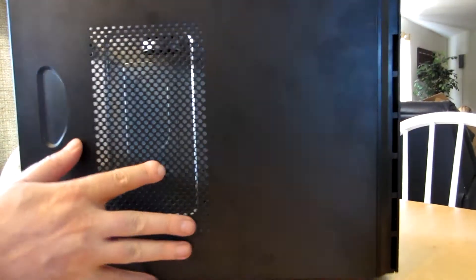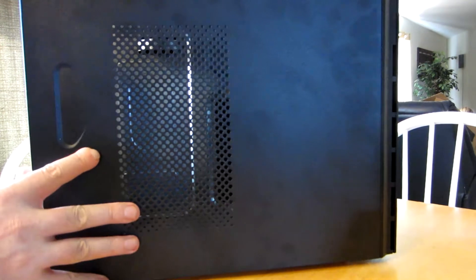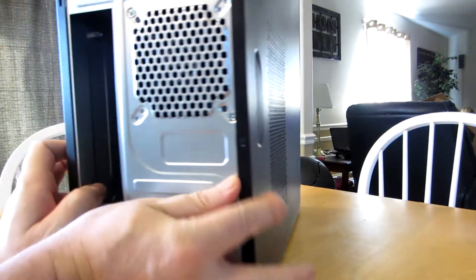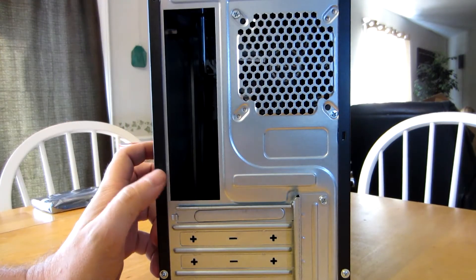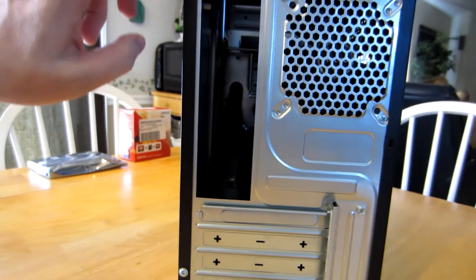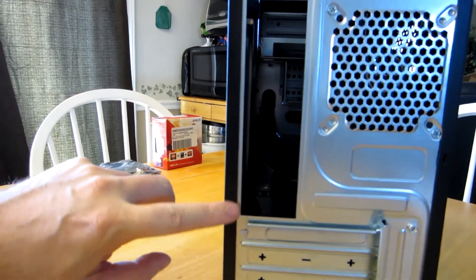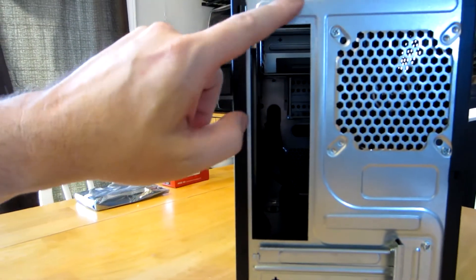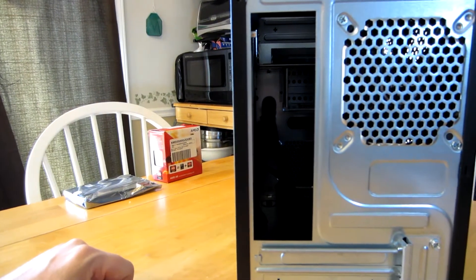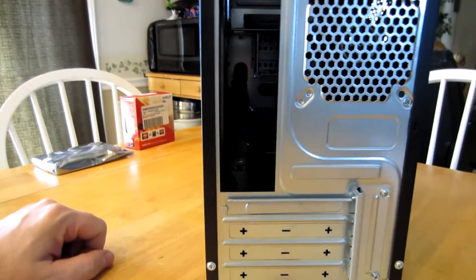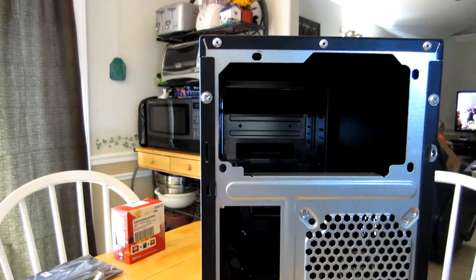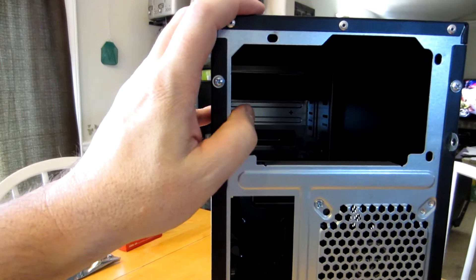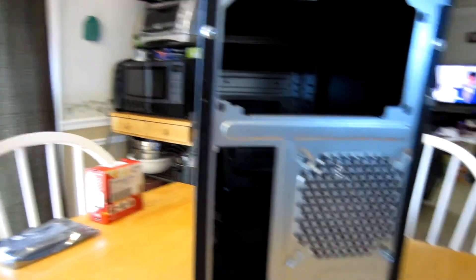Over here we've got some basic ventilation around the back. You got your slot where your motherboard is going to go for your I/O shield, and up here at the top is where your power supply mounts. We're going to go ahead and mount that now, get that out of the box.